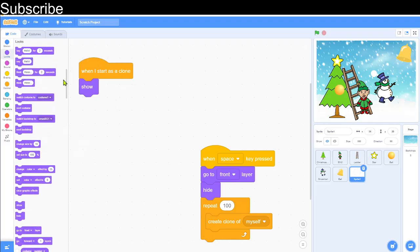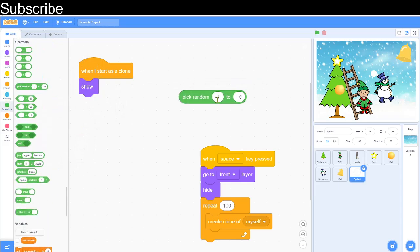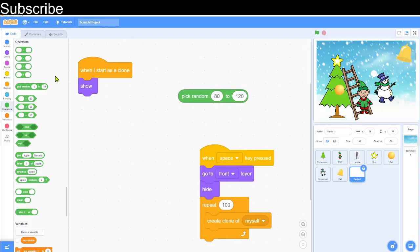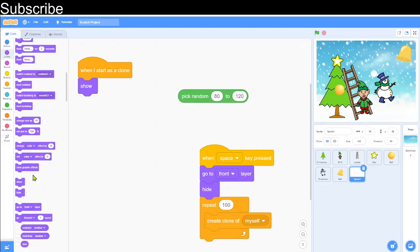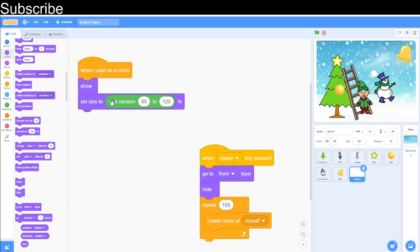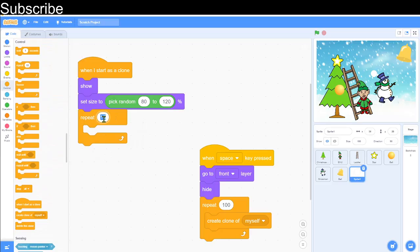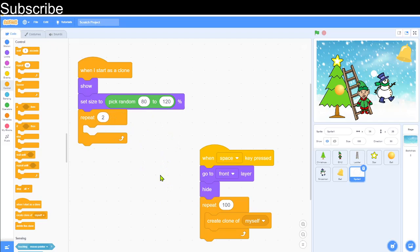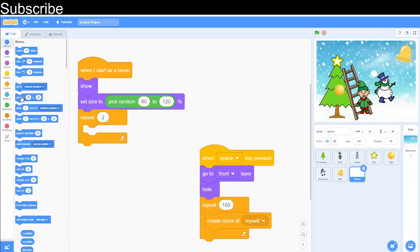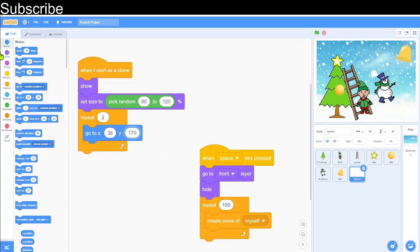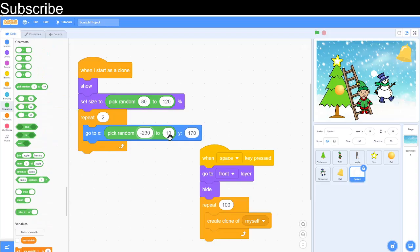And then we can set a random size. I'm going to use the random block and I'm going to say 80 to 120. That's just going to change the size of the snow for each clone, just make it a bit more interesting. So set size to pick random. And then after we need to repeat the following two times. The repeat is sort of unnecessary but I like it because it makes the snow a bit longer. The more repeats you do, then the longer the simulation is going to be. And then we need to go to coordinates. I'm actually going to keep the y coordinate to 170 because it needs to be falling from the top. And then we can pick a random x coordinate for each clone, so I'm thinking minus 230 and then we've got 230.